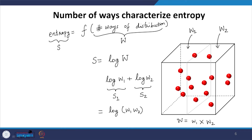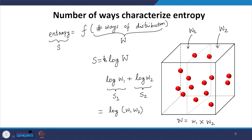So with this argument, if entropy is defined as S = K log W, then the entropy of the total system will be S1 plus S2, not S1 multiplied by S2. The number of ways will get multiplied, but by the property of the logarithm, the entropies add. This is why entropy is defined with a logarithmic dependence — only then can entropy be an additive property.